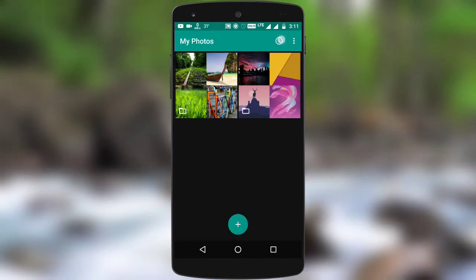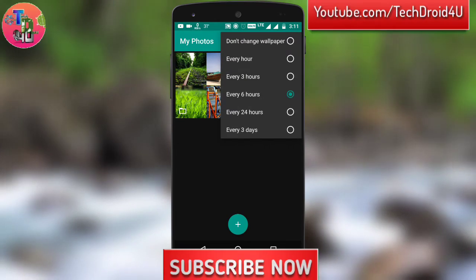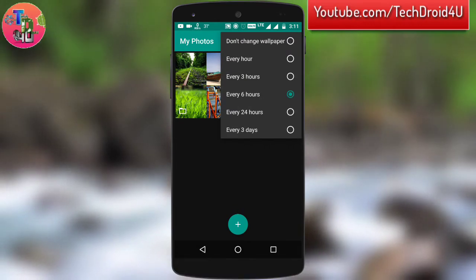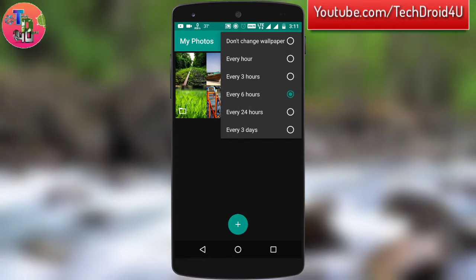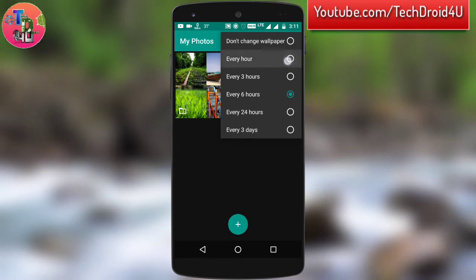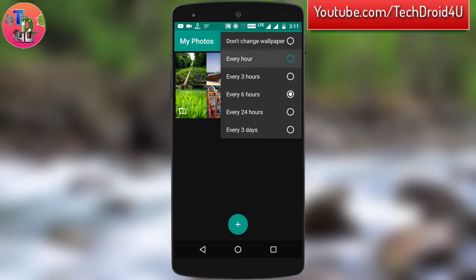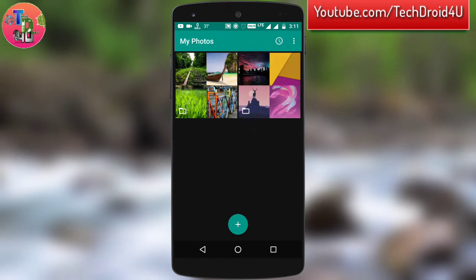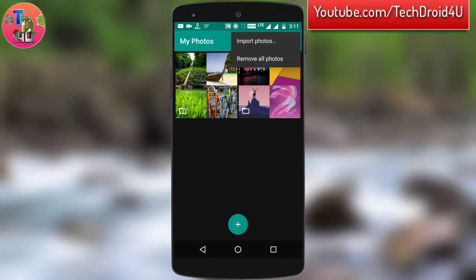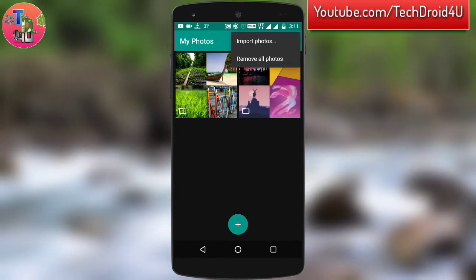If you click on the clock icon you can choose when your wallpaper gets changed — every hour or every day. For example, if you want to change it every hour, select that option. You can also import individual photos instead of folders.